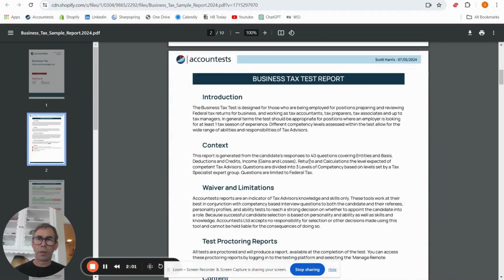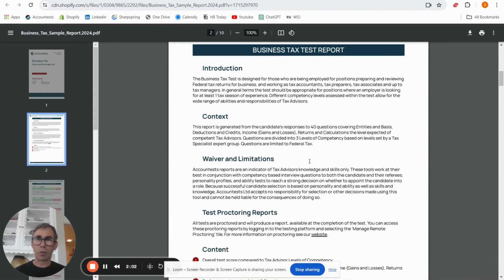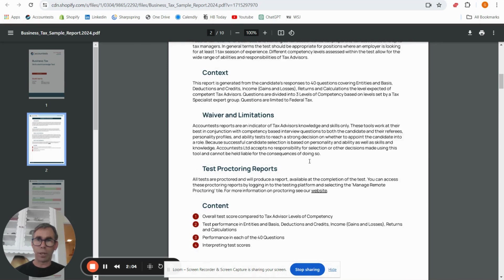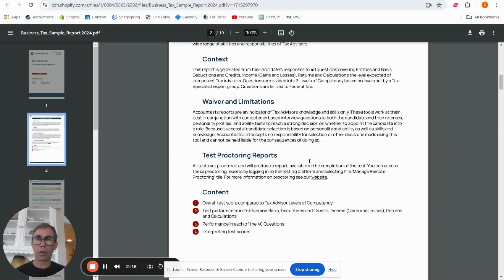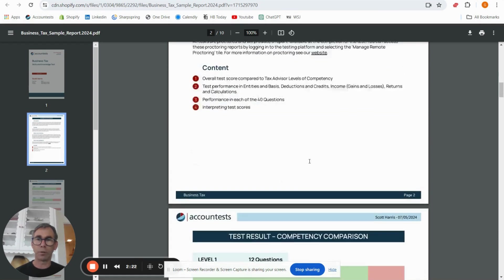The second page gives you the background and the usual details. It also has the link to the details around the proctoring, so there's a separate video for you in relation to the proctoring of the test and how to look at those reports, but you can see the details on the link on there.